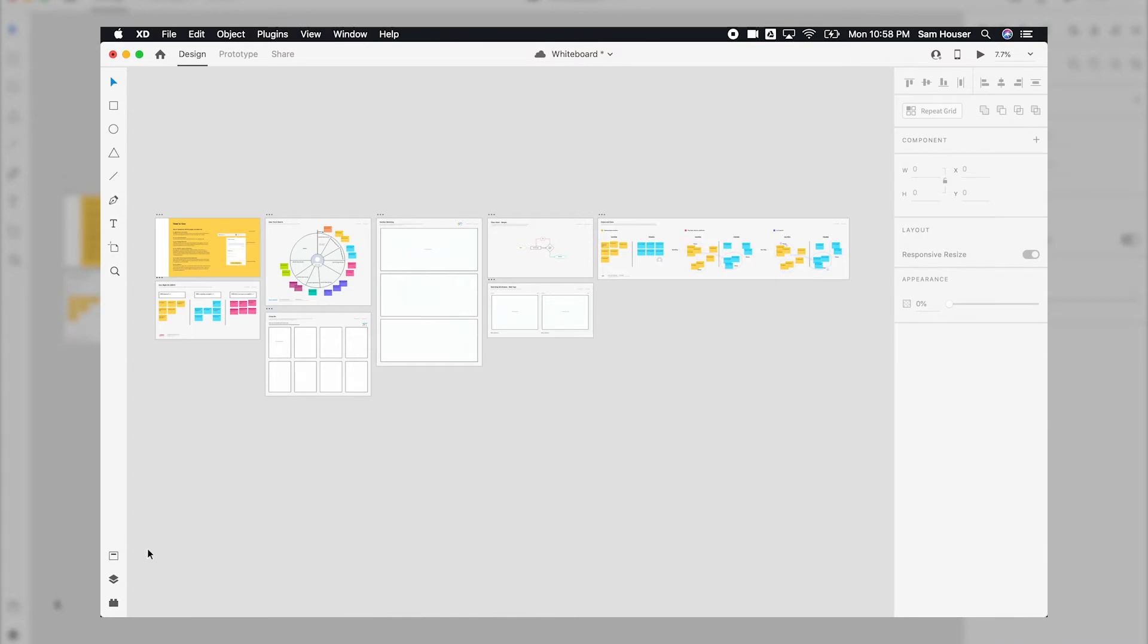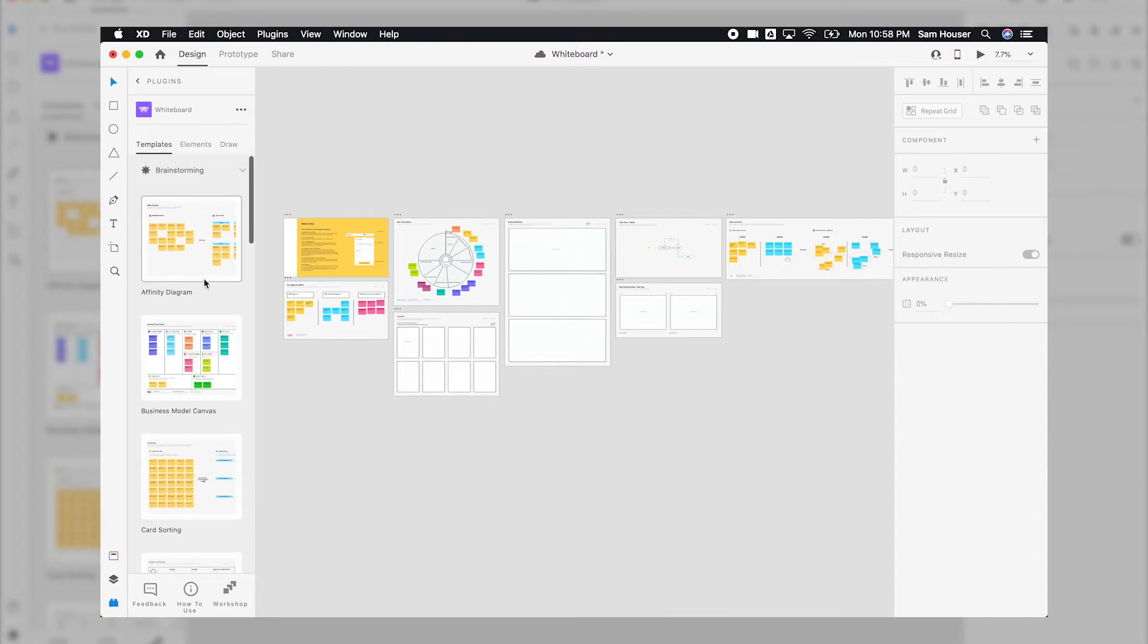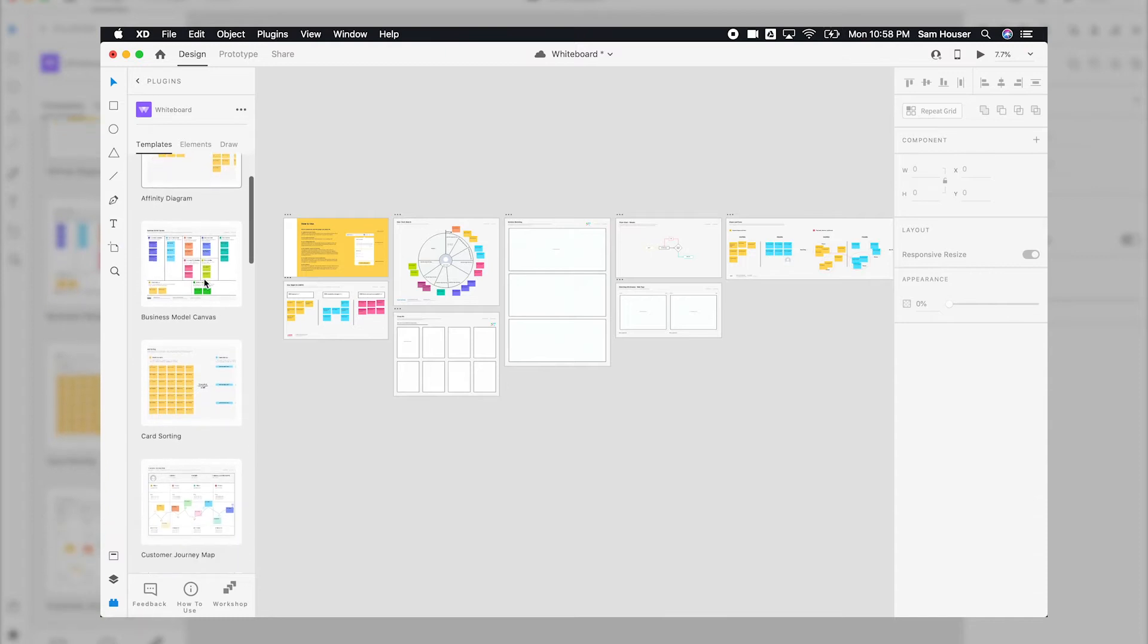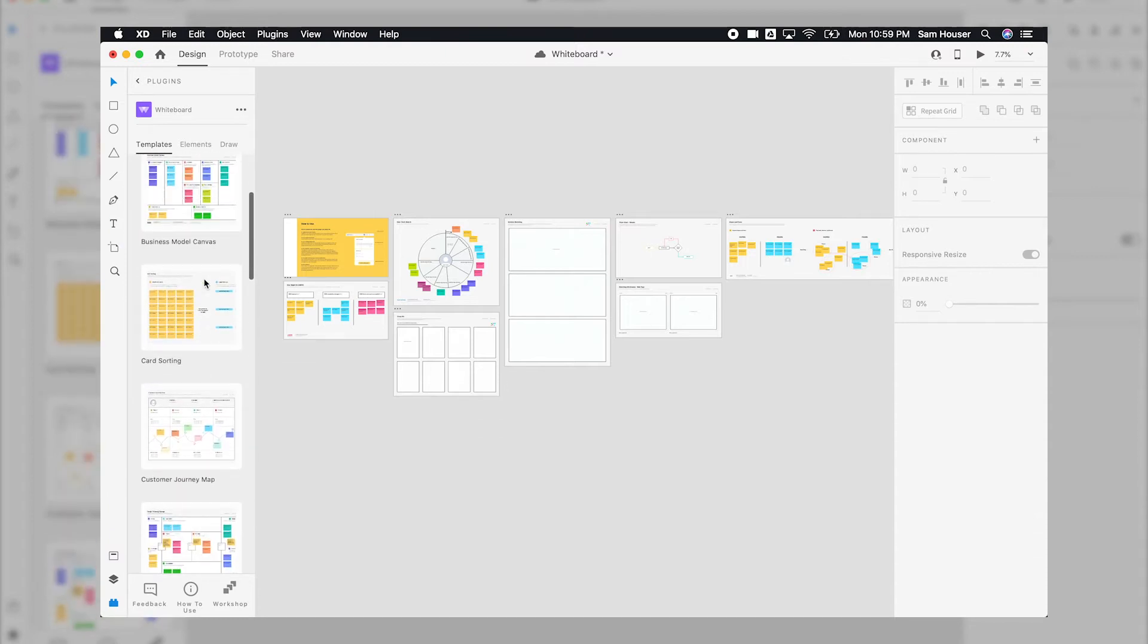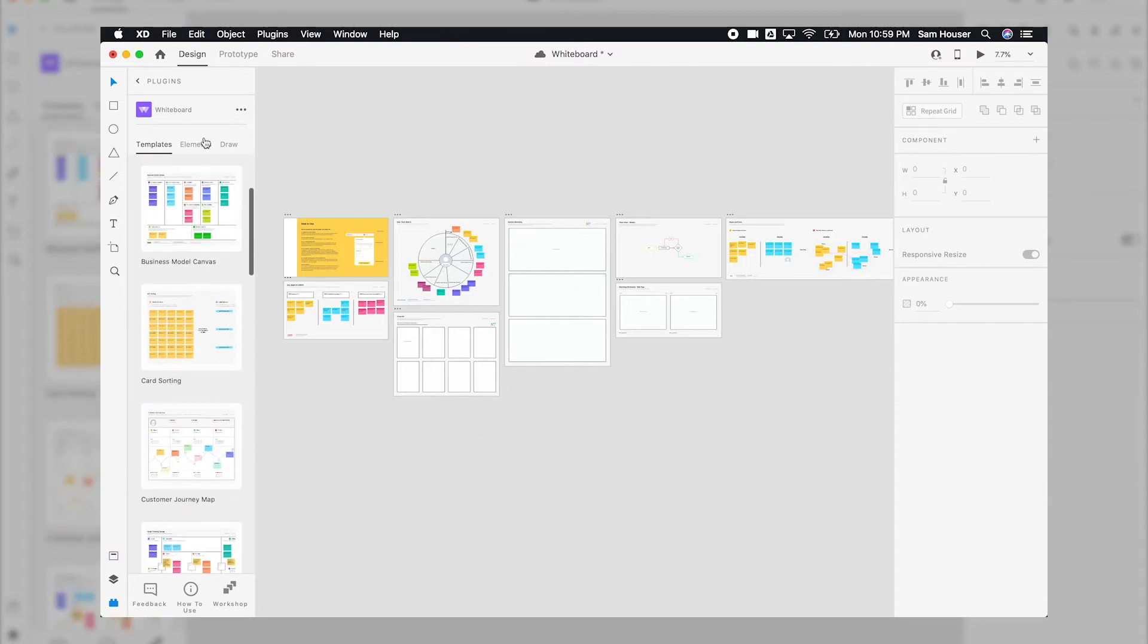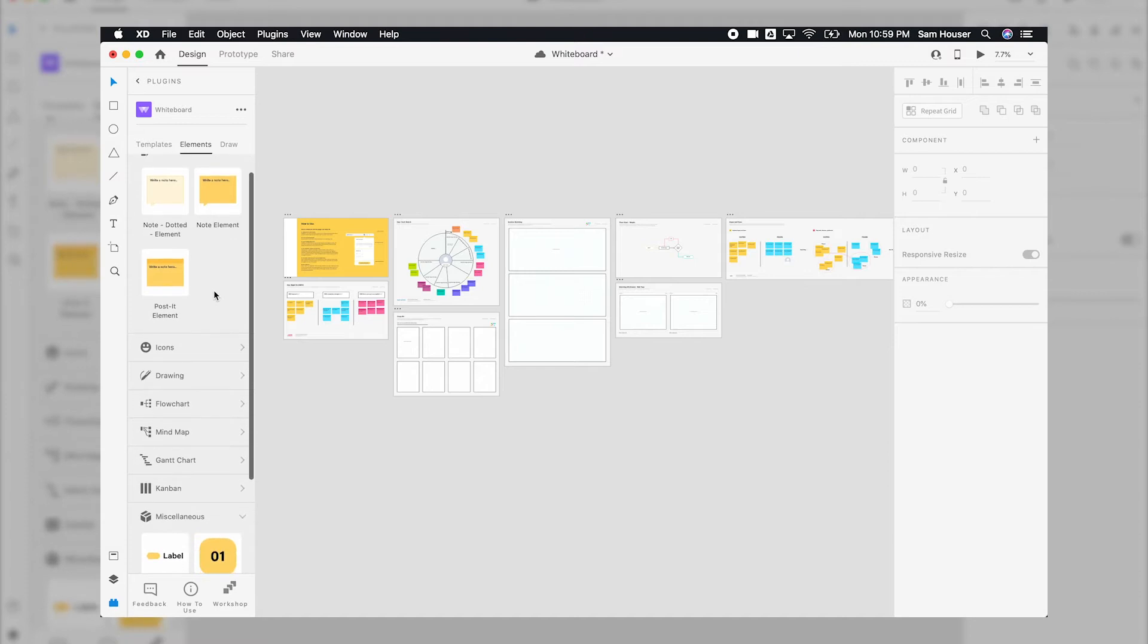Open up the plugins panel and choose Whiteboard. Whiteboard has over 30 templates for brainstorming, drawing, flowcharts, mind maps, team management, tips, and over 40 elements like post-it notes or labels for you and your team to easily concept your project.